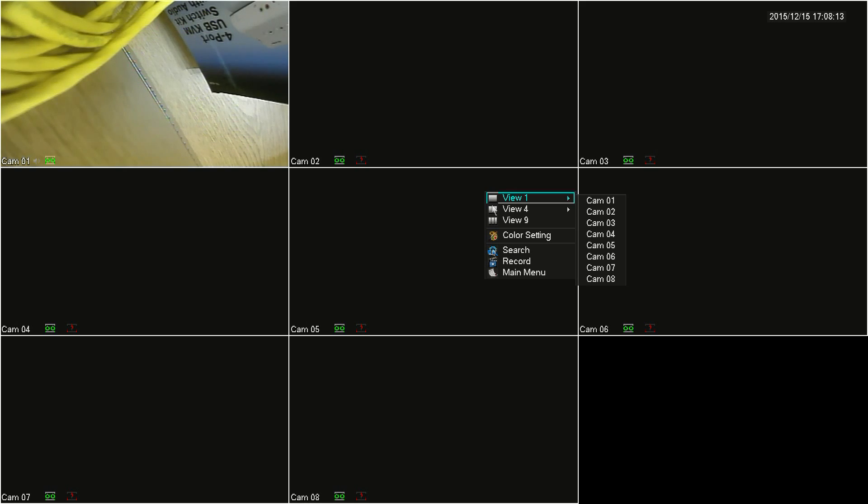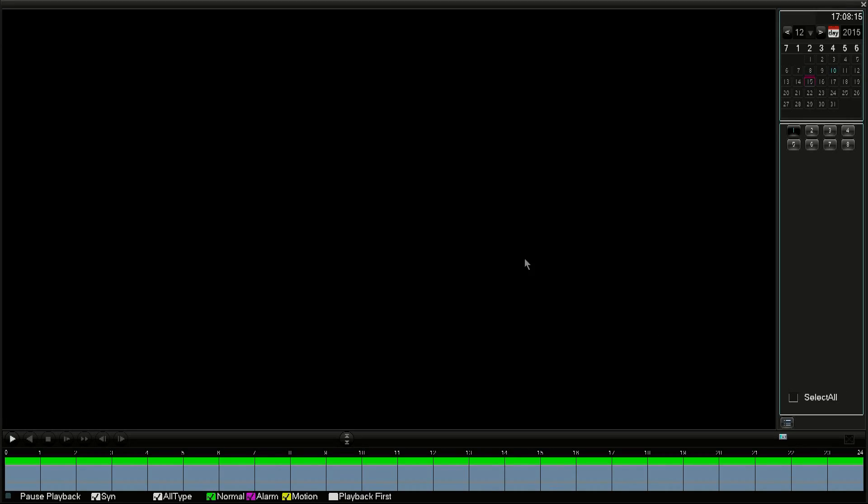The easiest method to get to your recordings is to right-click on the camera feed screen and then click on Search. Next, select your camera feed over to the right. You'll click on these camera feed buttons to toggle which camera feeds you want to view.